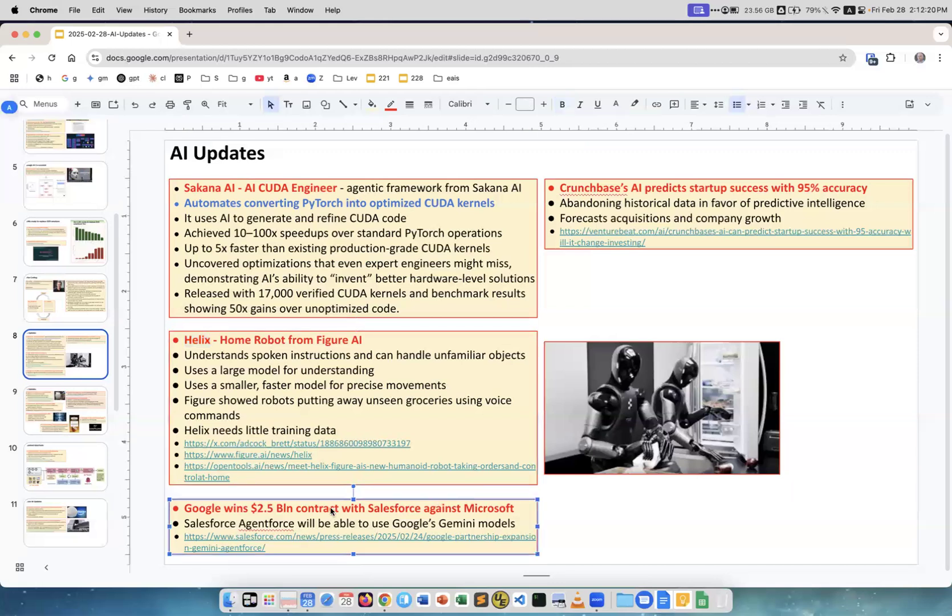Google wins 2.5 billion dollar contract with Salesforce. Salesforce agents and AI agents will use Google Gemini. This was a competition like Google versus Microsoft, and Google has won.